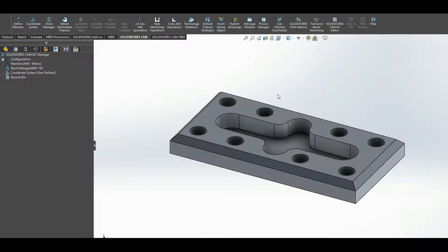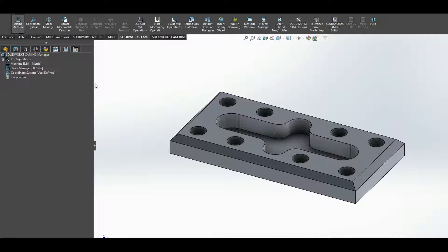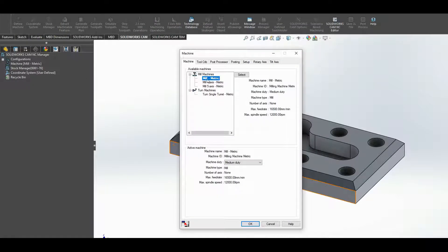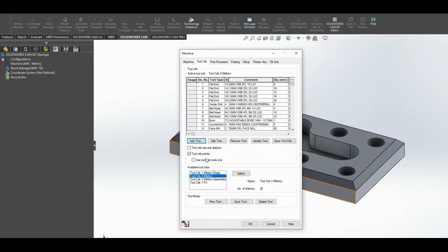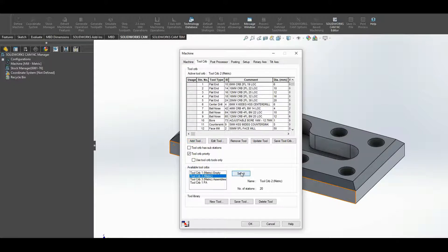We have our model opened up and we're going to start off by defining the machine. I'm going to go with mill metric select and the tool crib will be tool crib two metric, select.